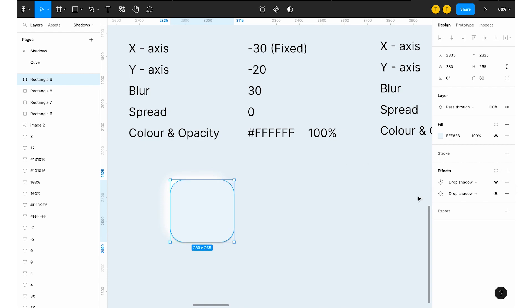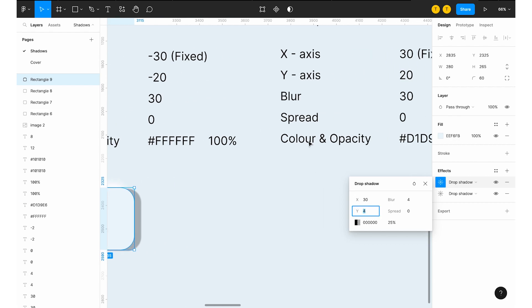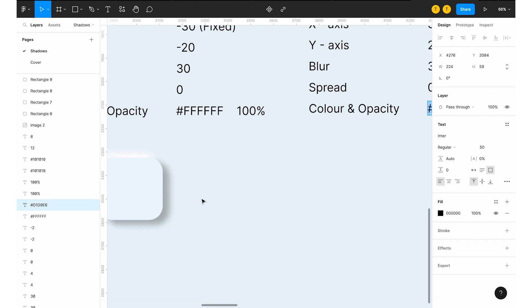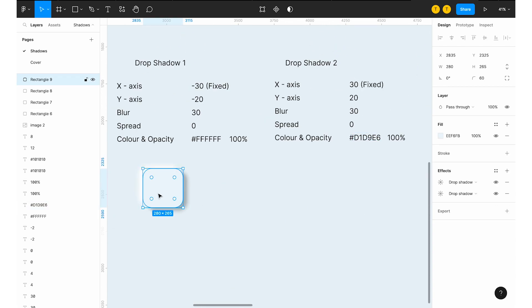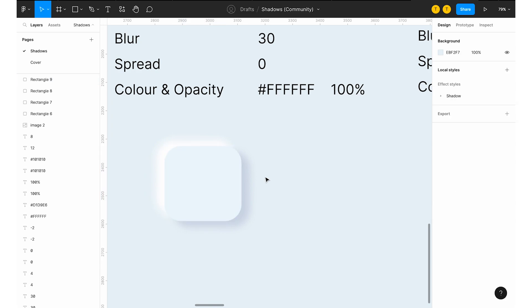And let me add one more thing where I'll be giving the X axis is 30 and Y axis is 20, blur as 30, spread as 0 and give this color and here as 100%. Now you can be able to get the proper neomorphic output of shadows.